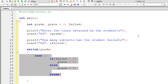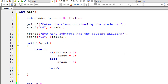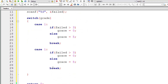Let me copy this. There are only three cases — first class, second class, and third class — so we will have three cases here. For second class, if the student has failed in more than two subjects then he doesn't get any grace.